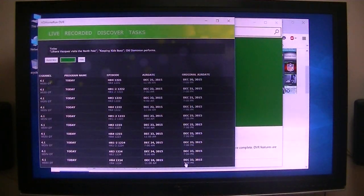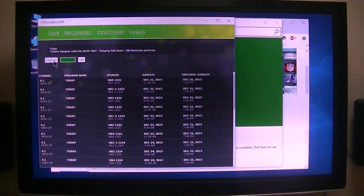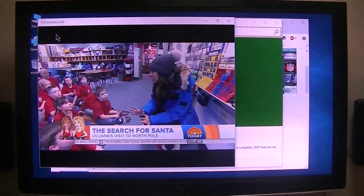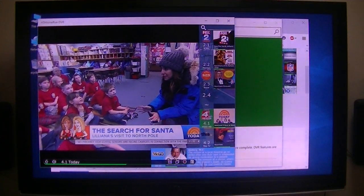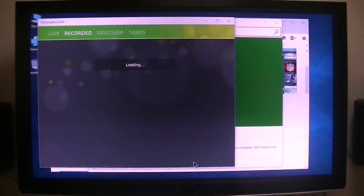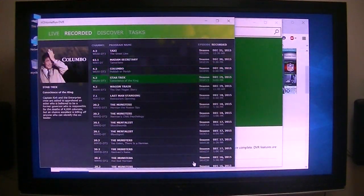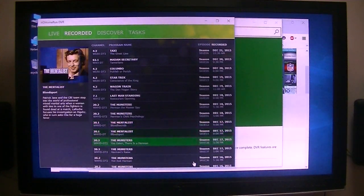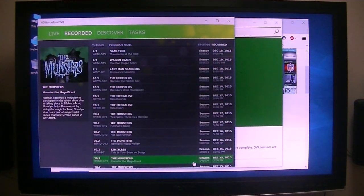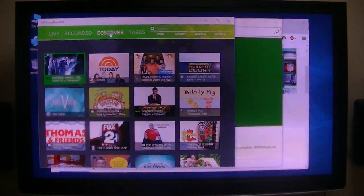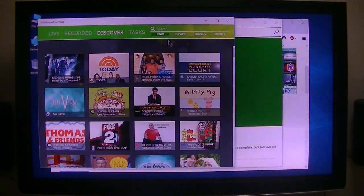Oh look at that — Record Series, Watch Now. So live TV is working. Let me see what this is loading. Okay, those are my recordings. Discover — pretty quick, pretty slick! Matter of fact, let's make this full screen.